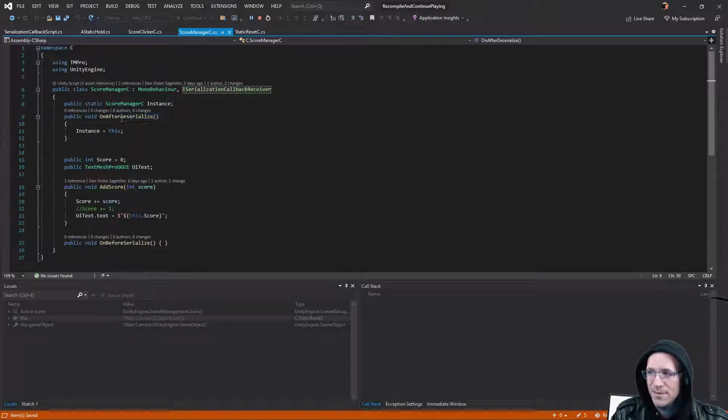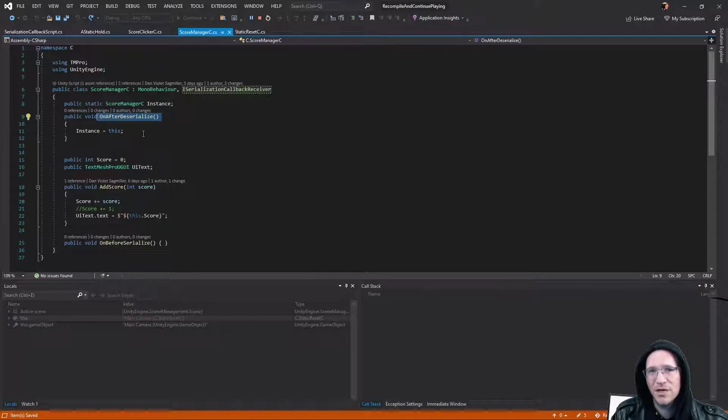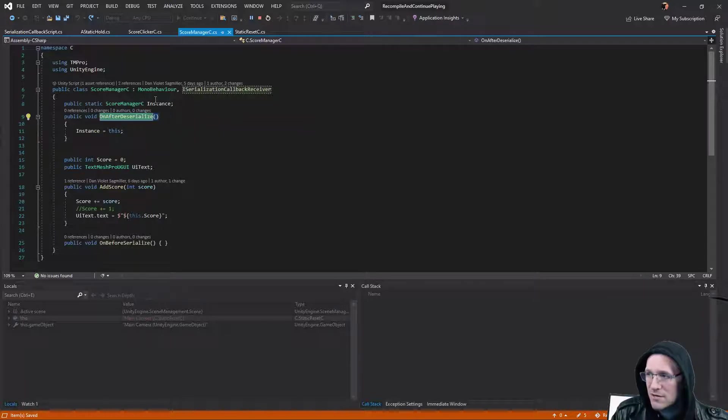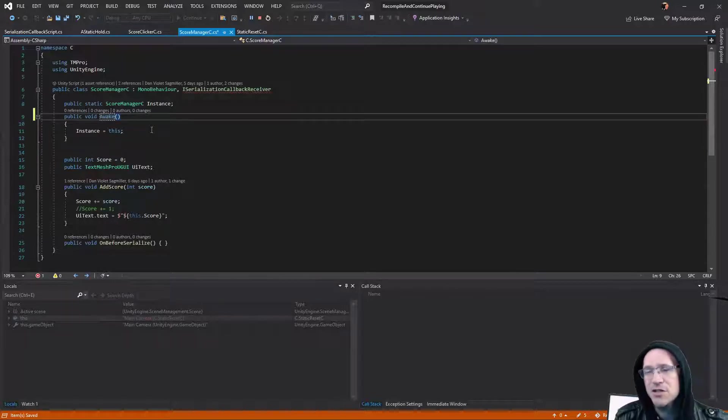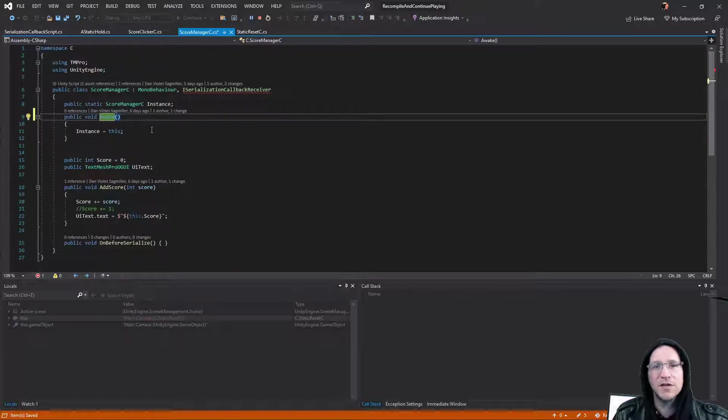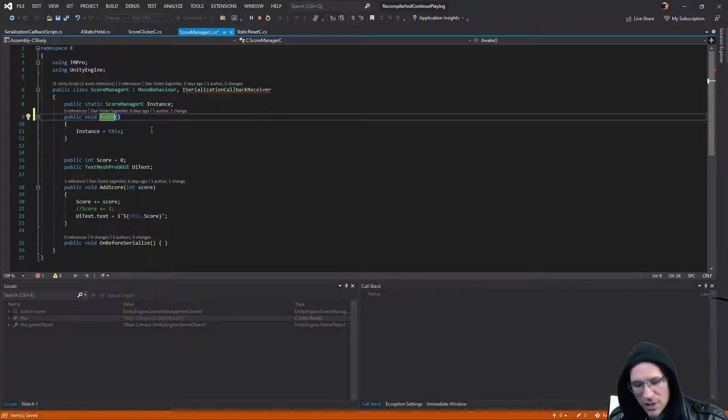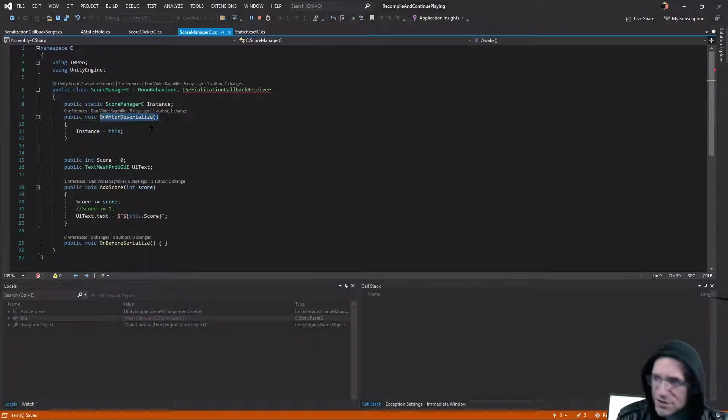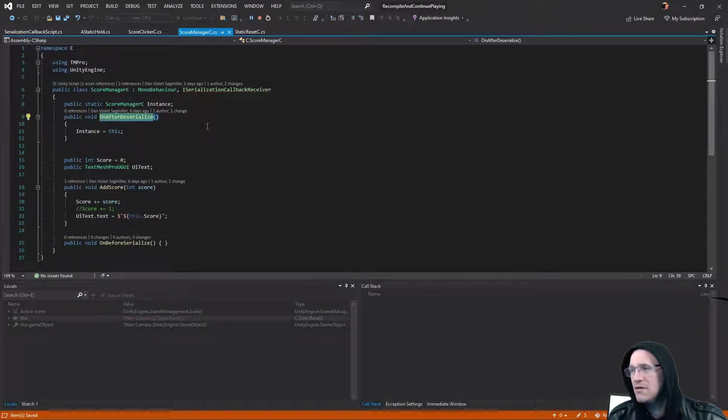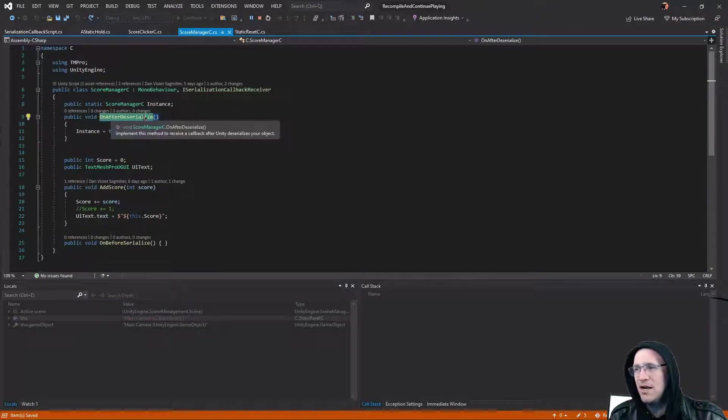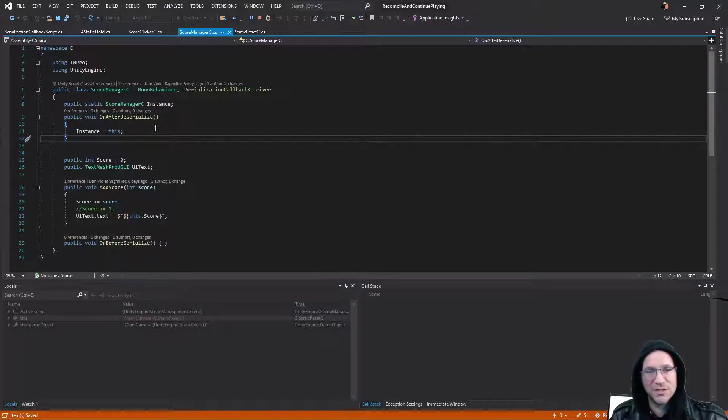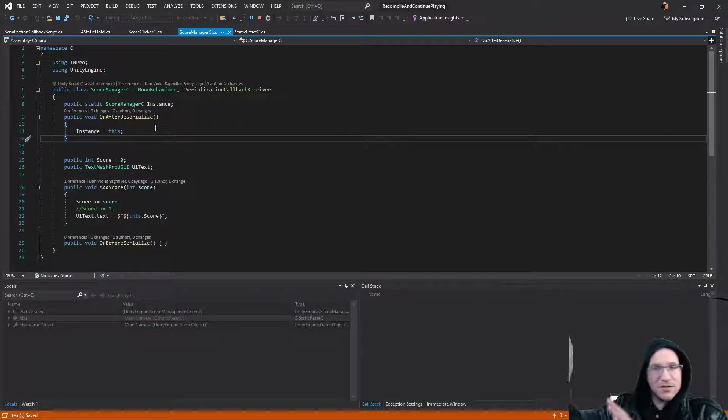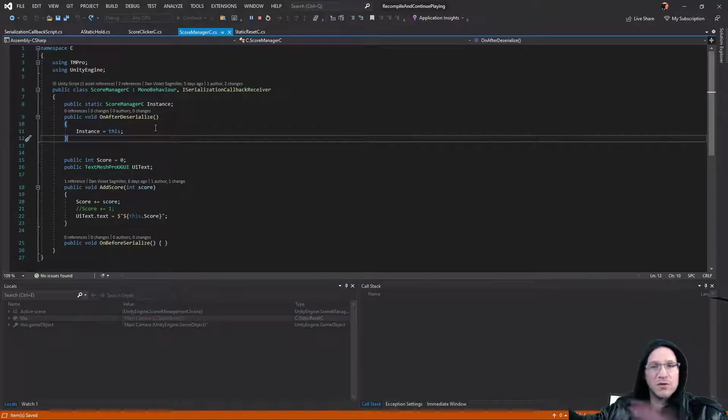One of them is OnAfterDeserialize. Normally, when you're setting an instance, you're going to be doing that in the awake function or the start function. Instead of putting it in the awake function, you put it in OnAfterDeserialize. Here's the interesting part, because that right there, there's your solution. It works. Period.